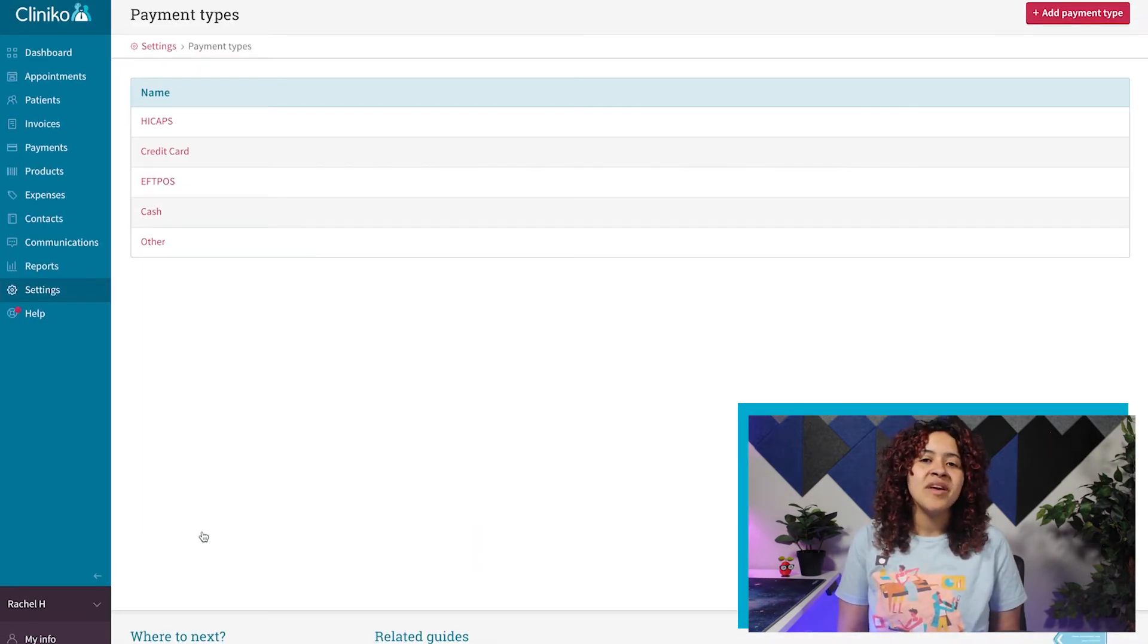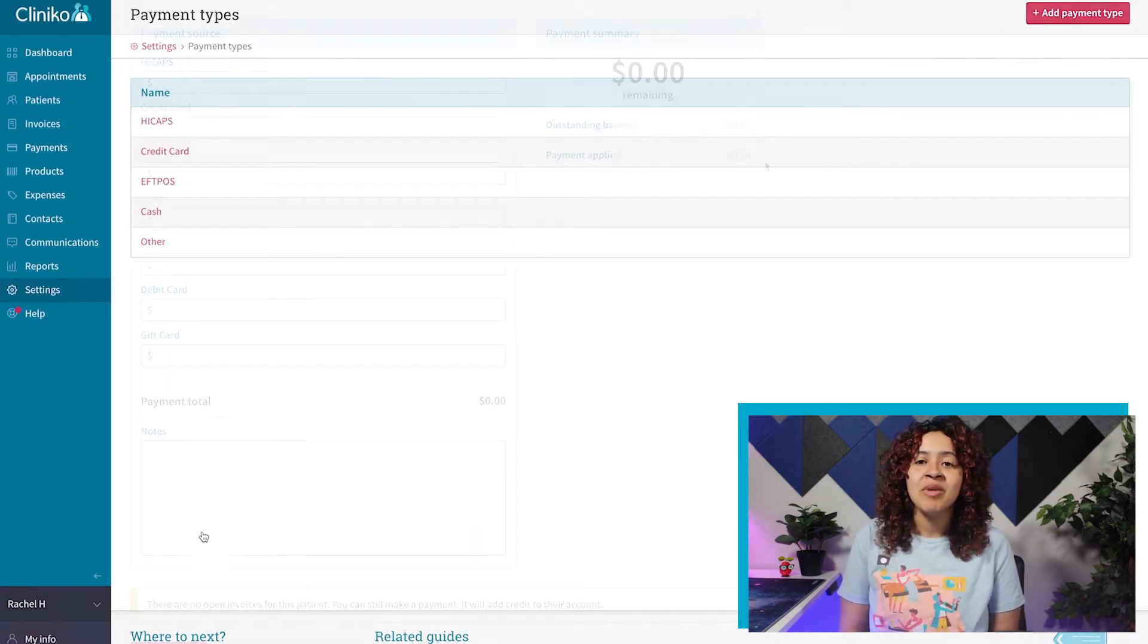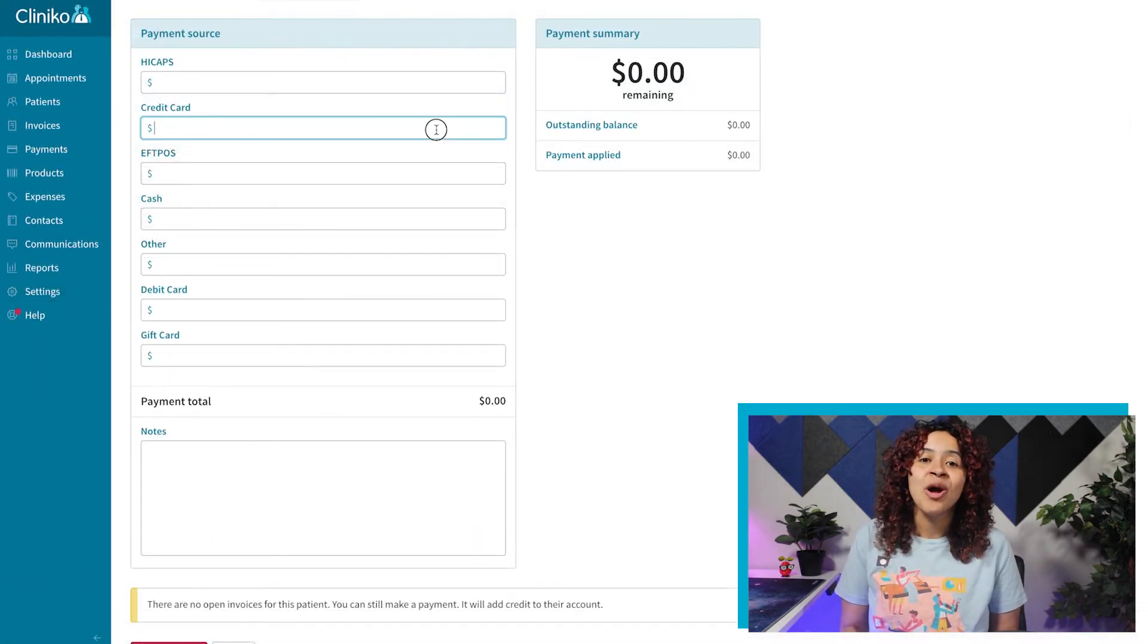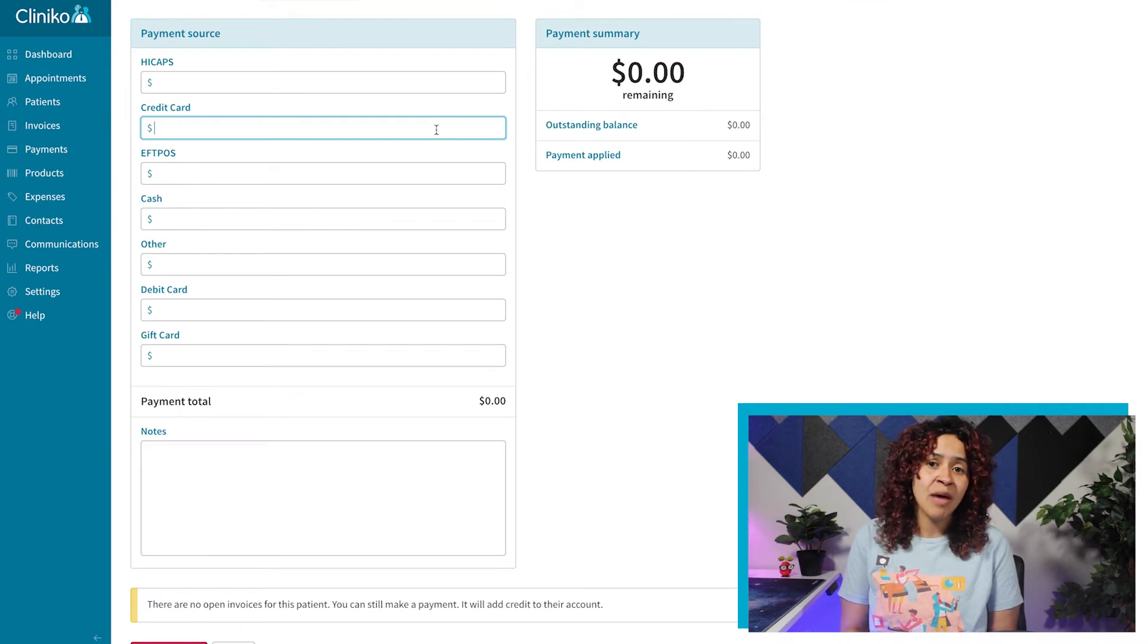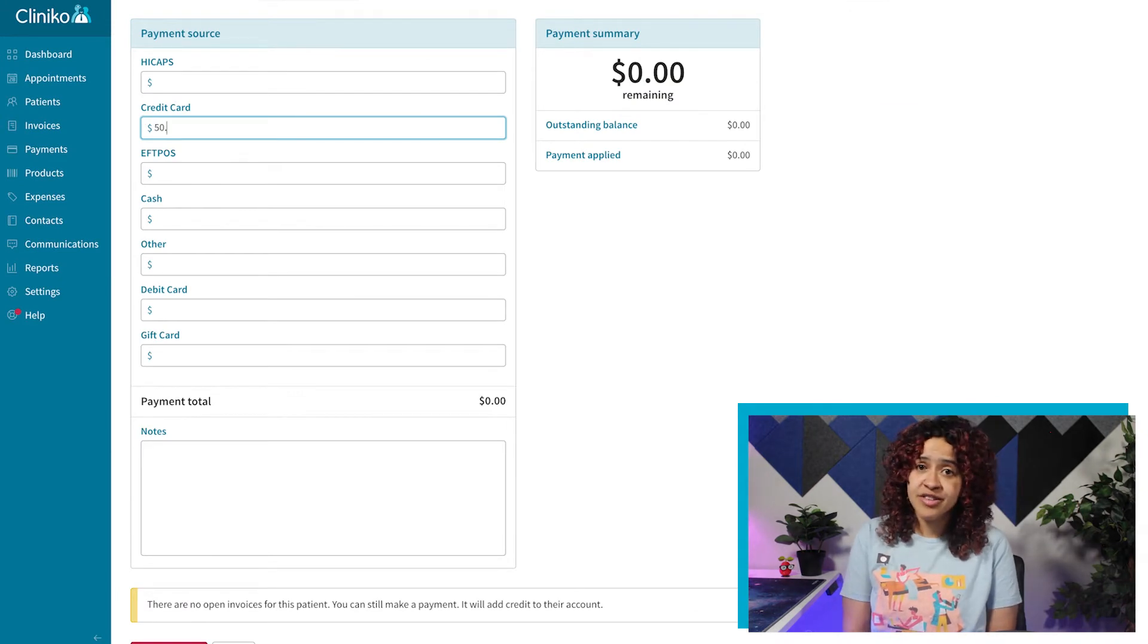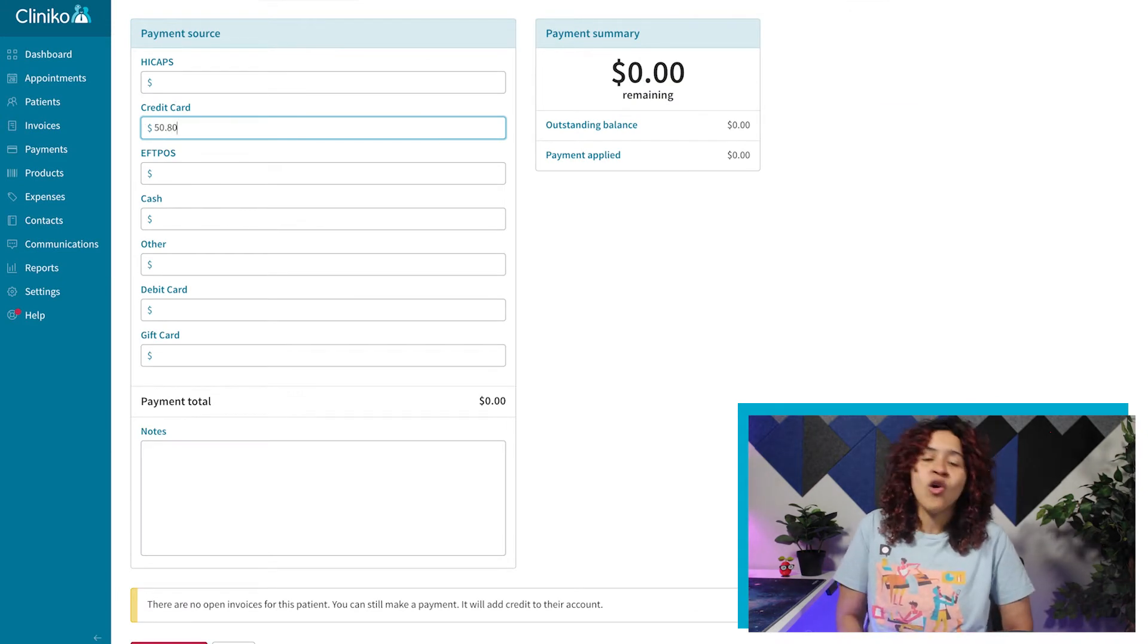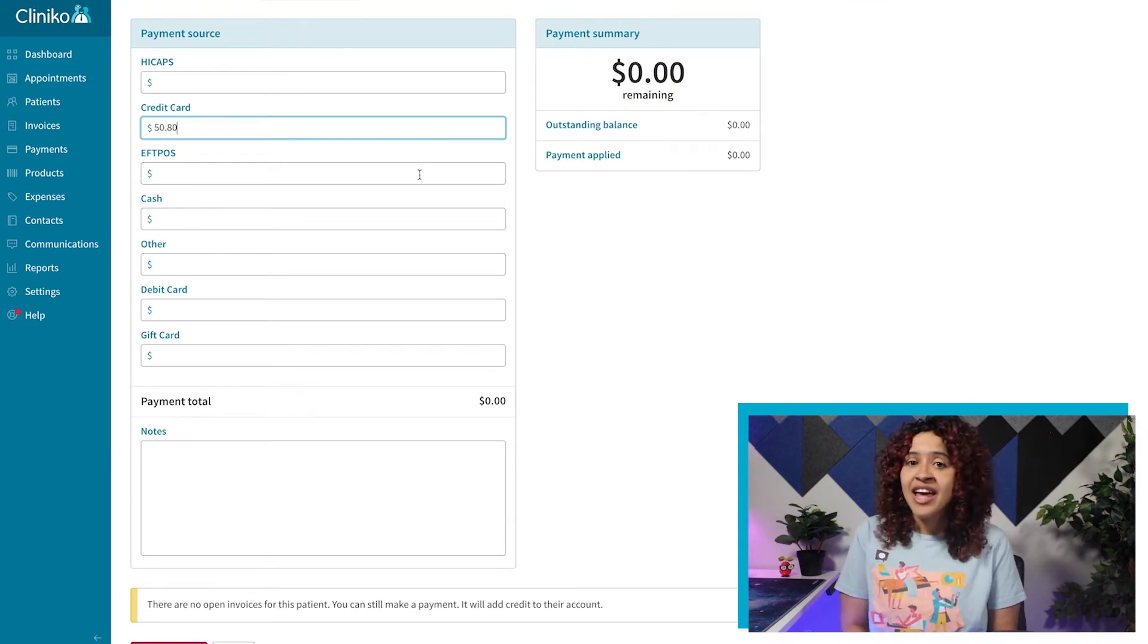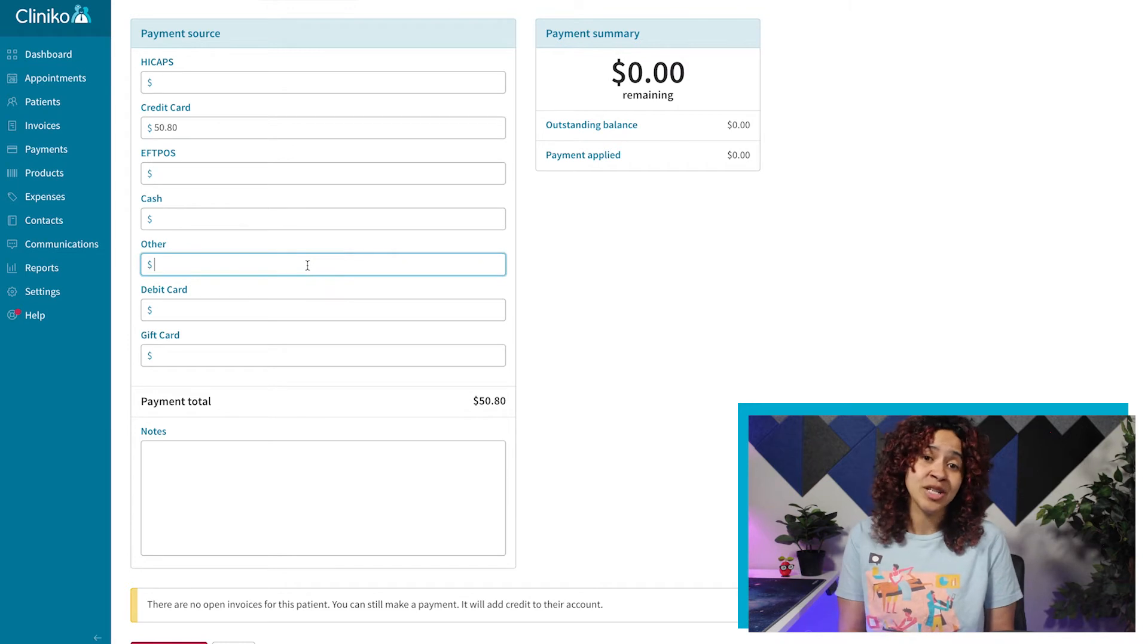A payment type is the method of payment that you'll enter when processing a patient's invoice, such as a credit card, insurance payment, or cash.